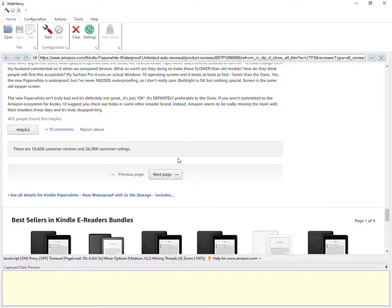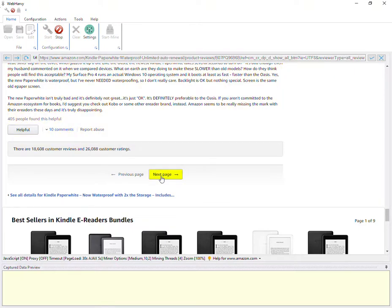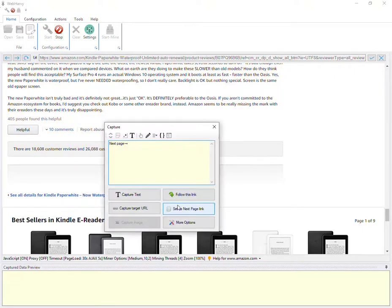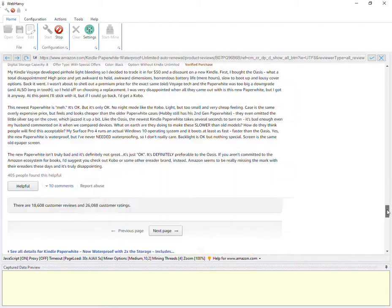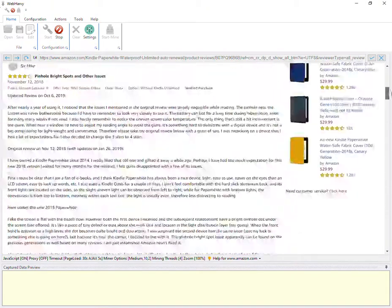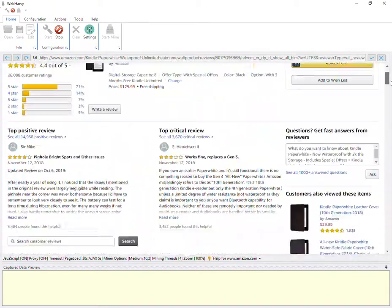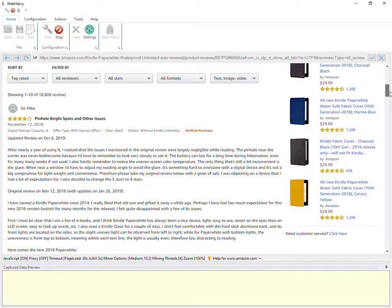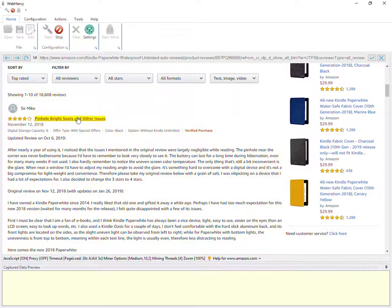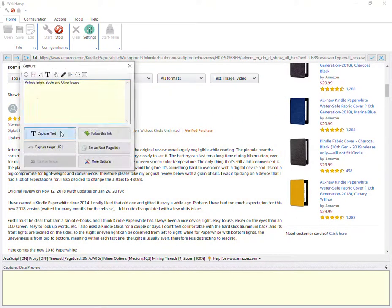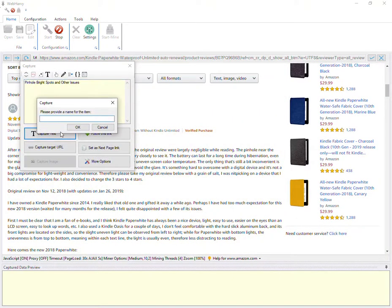see, it spans across multiple pages. So let's start the configuration and let's straightaway configure the next page link. Click on the next page link and set it as the next page link so that WebHarvy knows how to extract reviews from multiple pages. Scroll back and let's start with the title of the first review.